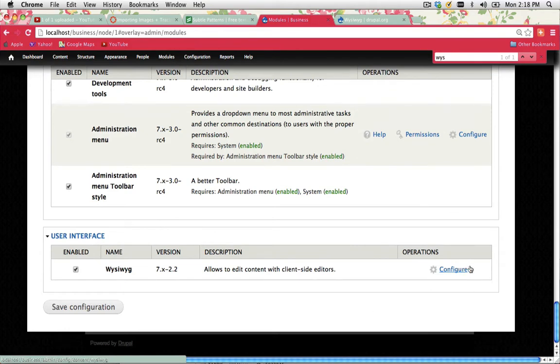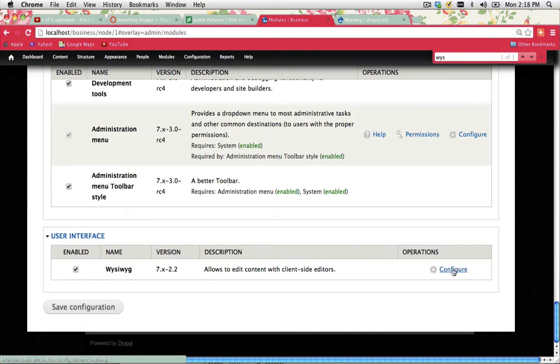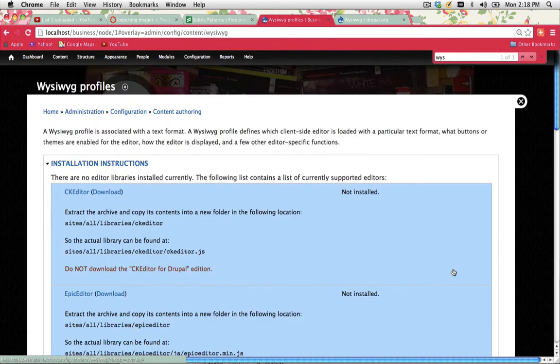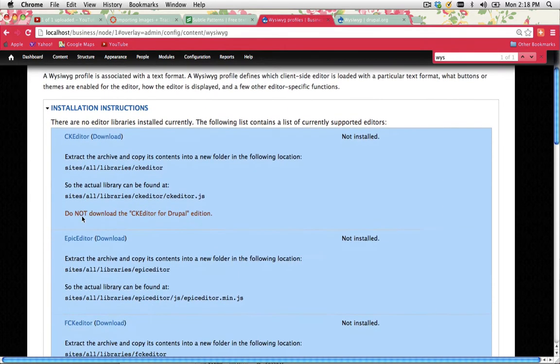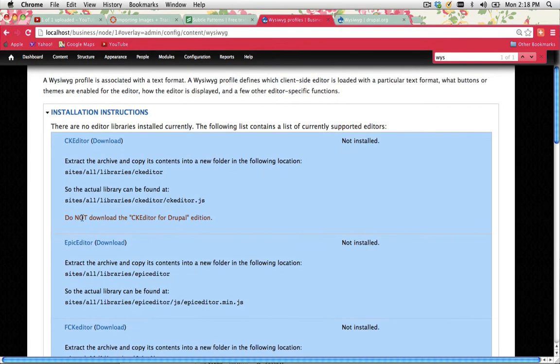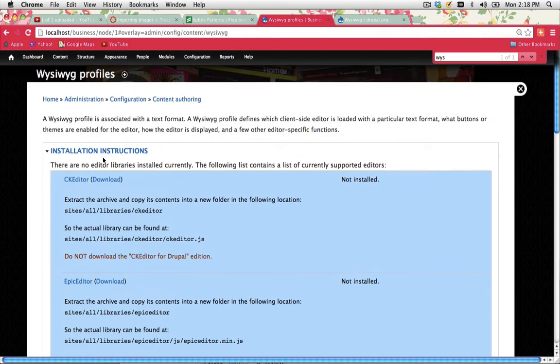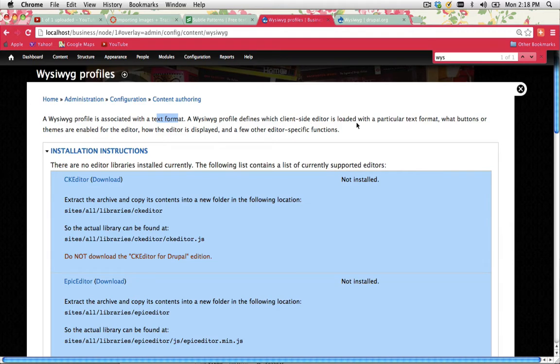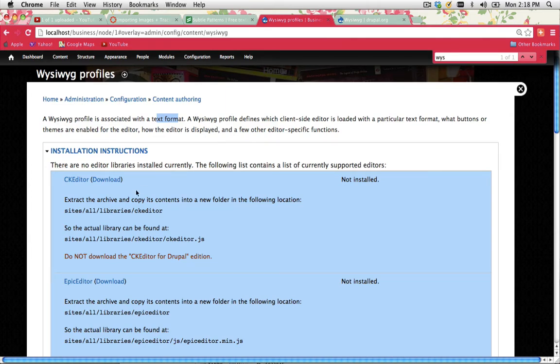And what I can do now to this module is configure it. So if I click on configure, you will get the following error. Now WYSIWYG profile is associated with text format. A WYSIWYG profile defines which client-side editor is loaded with a particular text format, what buttons or themes enable for the editor, how the editor is displayed and a few other editor-specific functions. But the thing is we don't actually have any editors installed in our library.